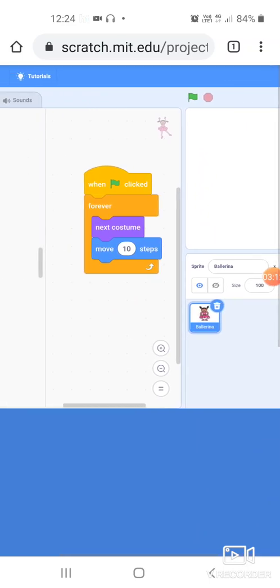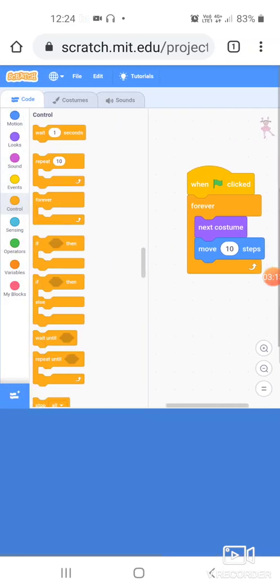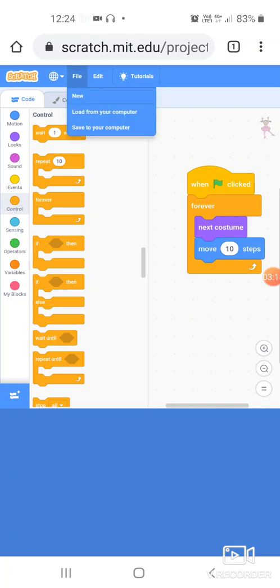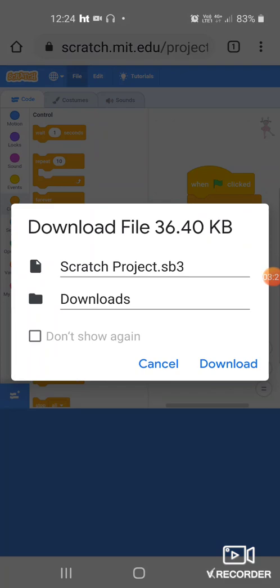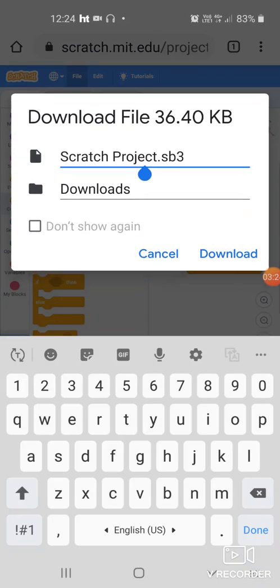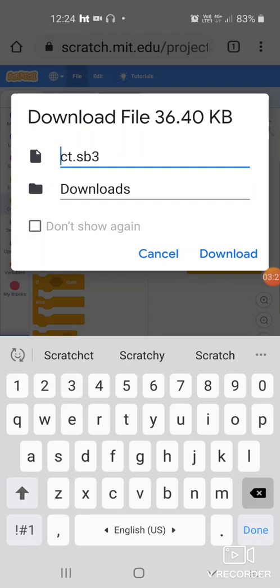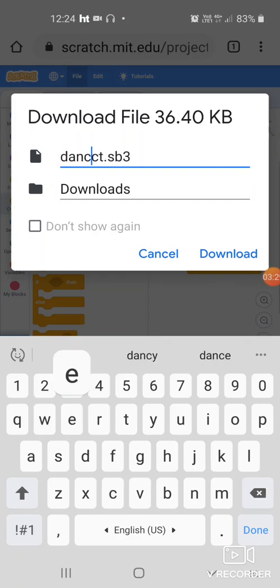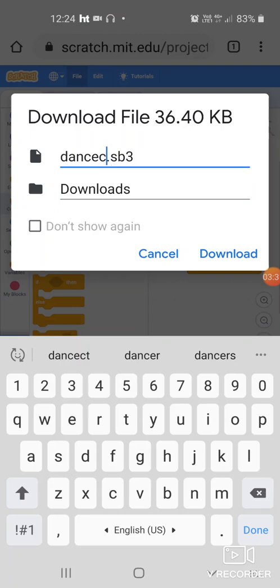Now if you want to save your file, how do you do that? You go to file. There is an option save to your computer. Click on save and it tells me the name of the project. You can give the name, remove it. We give either your name or we can say dance because we made the dance project.